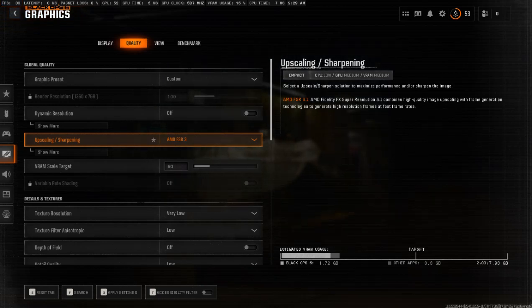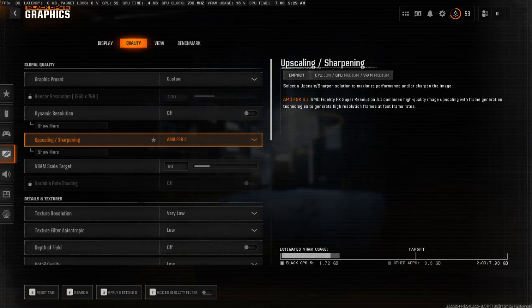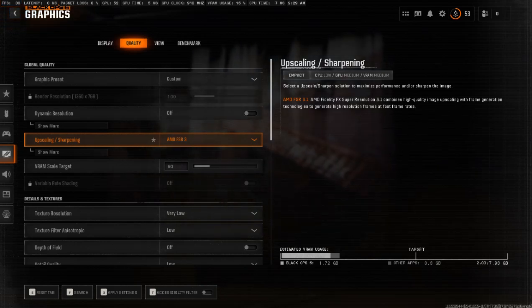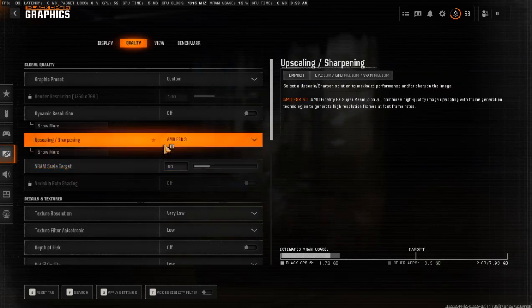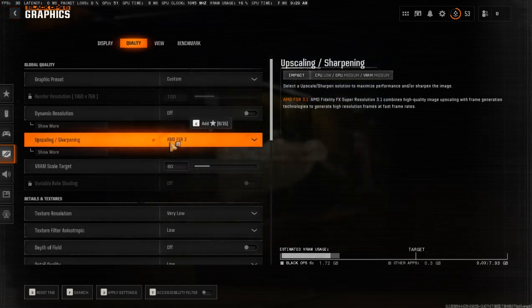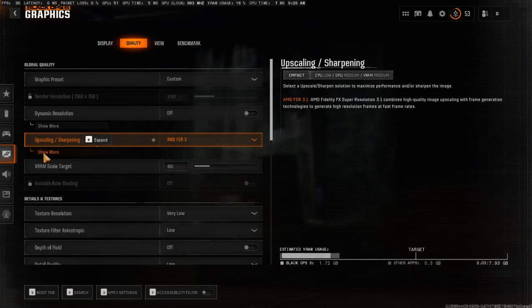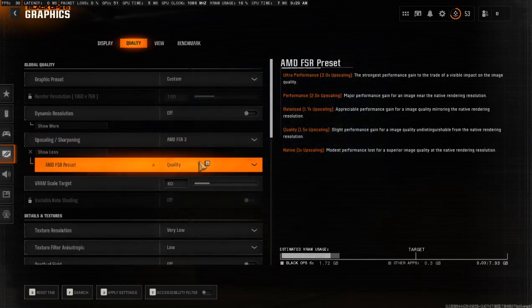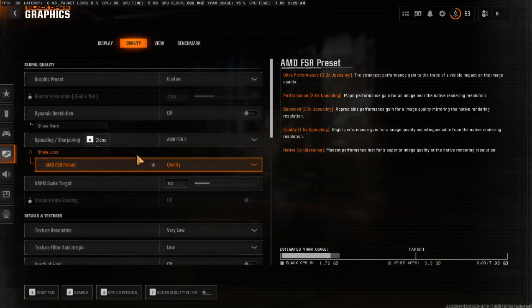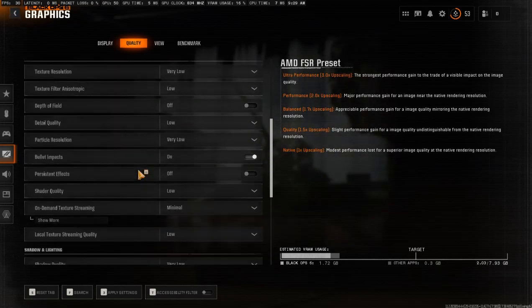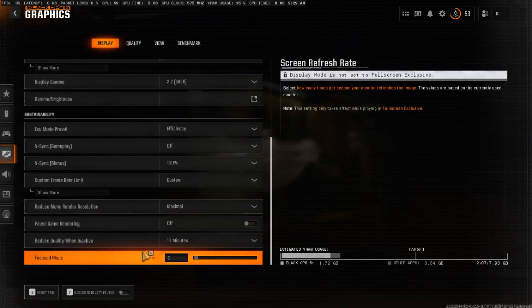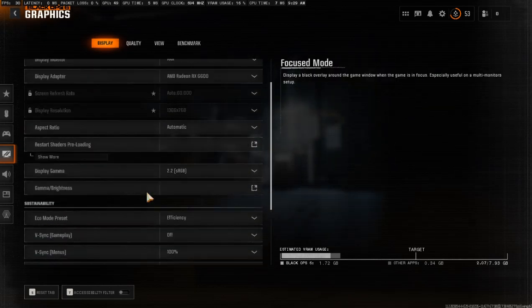Hello guys, welcome to another video. Today I'm going to show you how to enable AMD FSR 3 frame generation in Call of Duty Black Ops 6. As you can see, I'm in the settings under the quality section — the scaling method is set to AMD FSR 3 — but there's no option for frame generation here, and not even in the display section either.